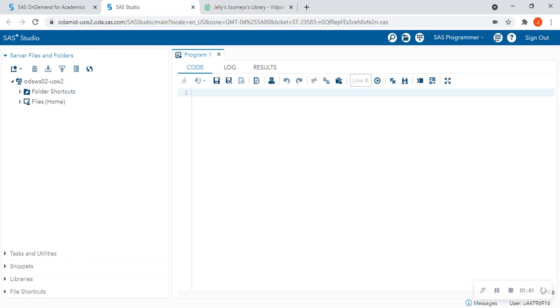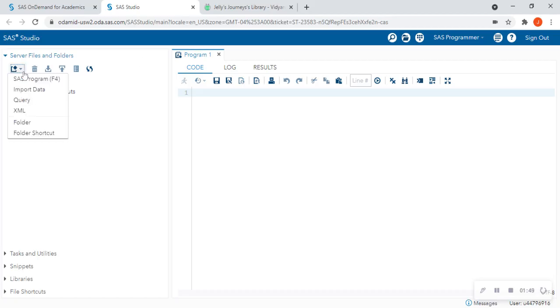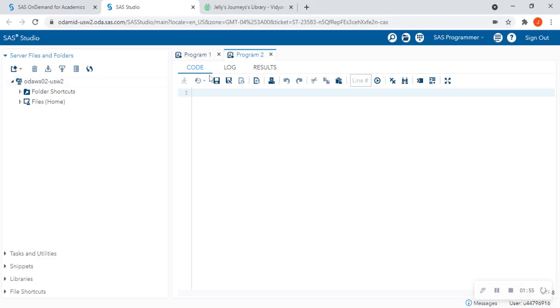So I'm going to pretend that this program one isn't there and that we actually wanted to create a new text file. So we're going to go to this dropdown menu with the star and we're going to say SAS Program. You also can hit F4 on your keyboard to create a new program. So this is if you wanted to get started on one of your assignments and create a new program.